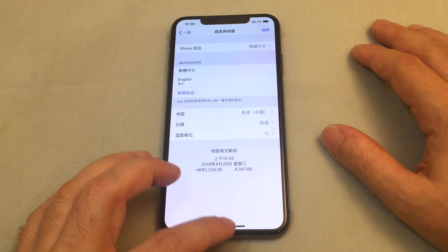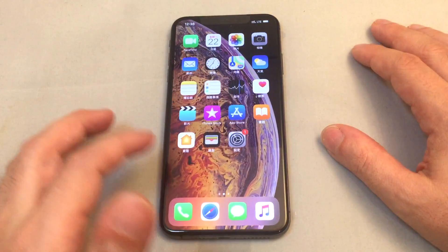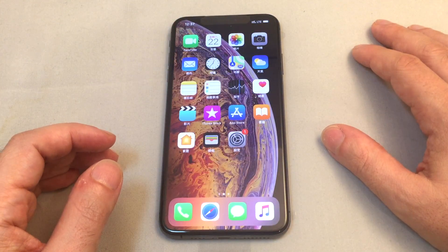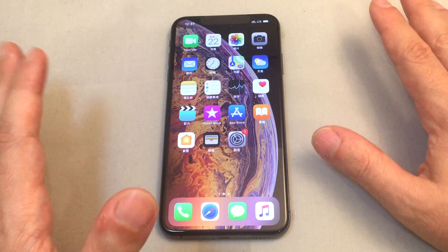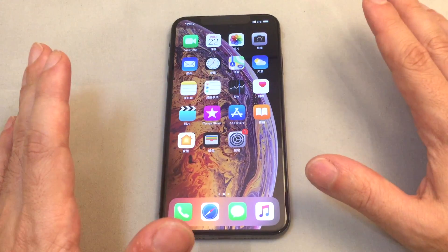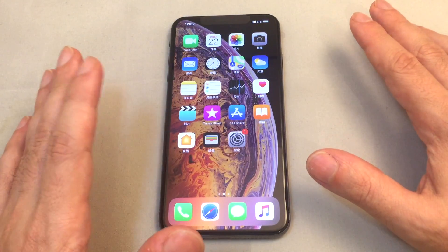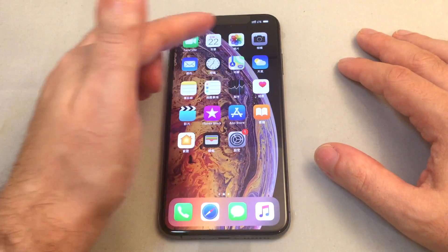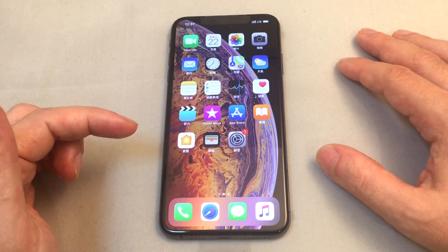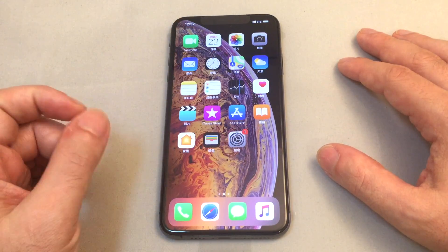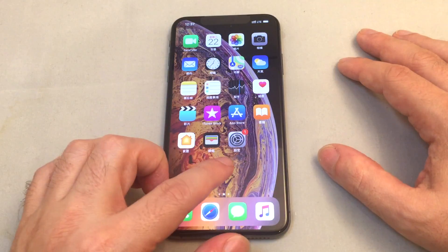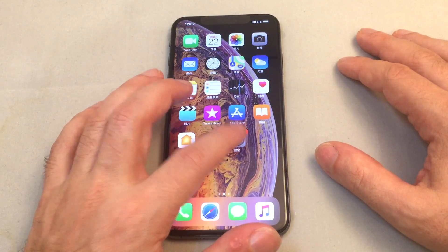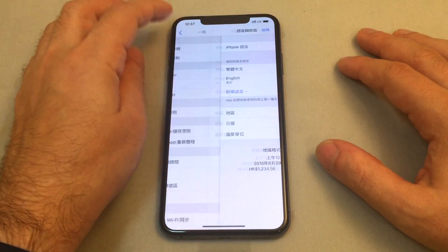Now let's say we got this phone and booted it up and it's all in Chinese, and we need to figure out how to switch it back to a language we can understand. You want to find that gear icon, which is the settings menu. In Chinese it looks a bit different, but just look for the gears and click on that.